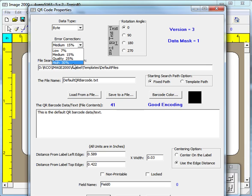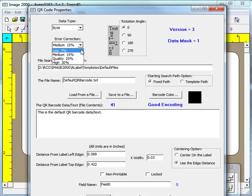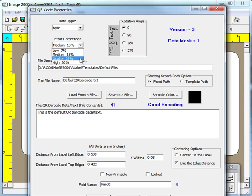The low level provides for about 7% corrections, the medium level provides for about 15% corrections, the quality level provides for about 25% corrections, and the high level provides for about 30% corrections.